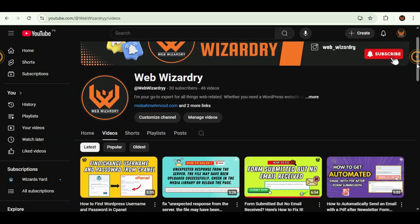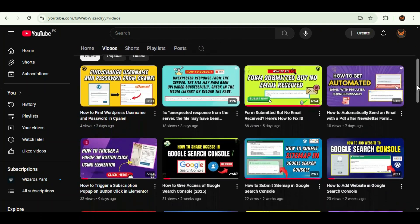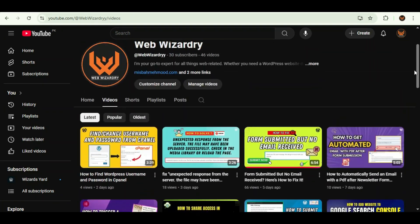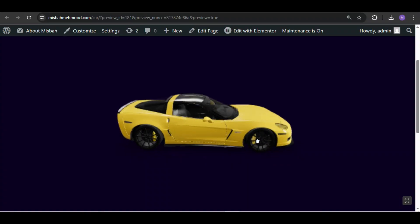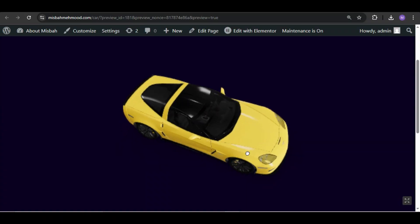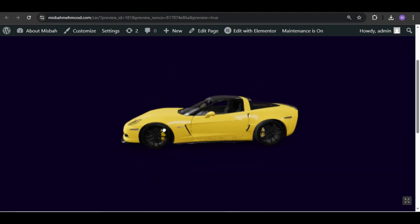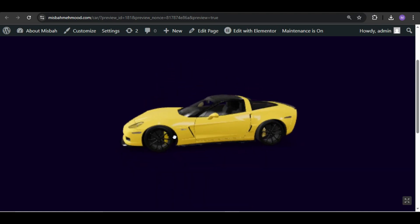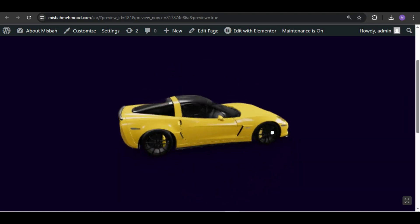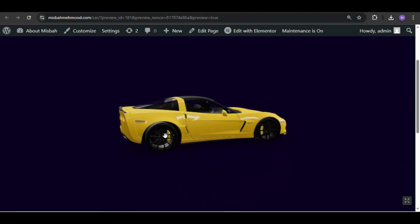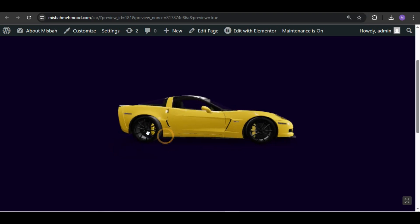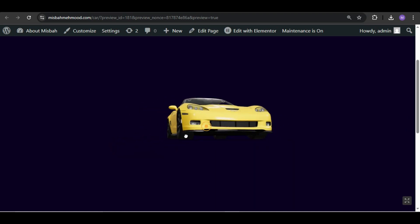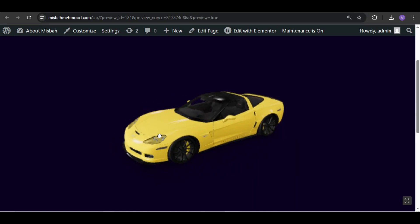Hello everyone, welcome back to my channel. In today's video, I'm going to show you how to add a 3D model on your WordPress website, just like this one. It looks amazing, right? And the best part, you can add a 3D model like this in just a few minutes, even if you're not a developer.